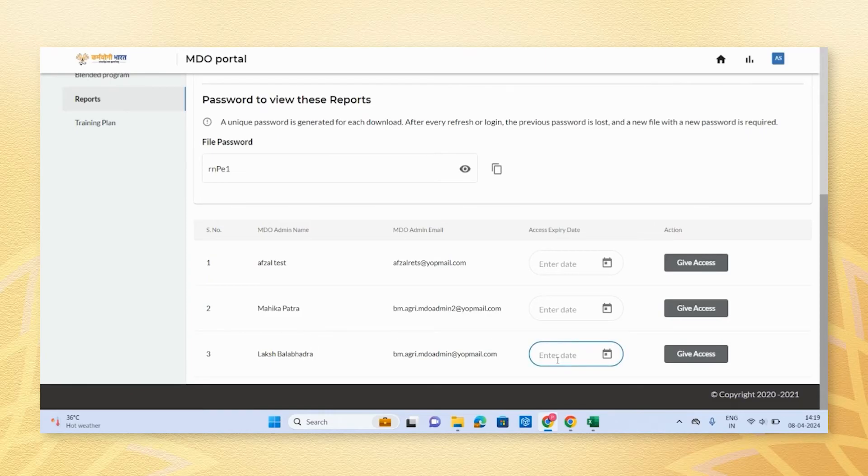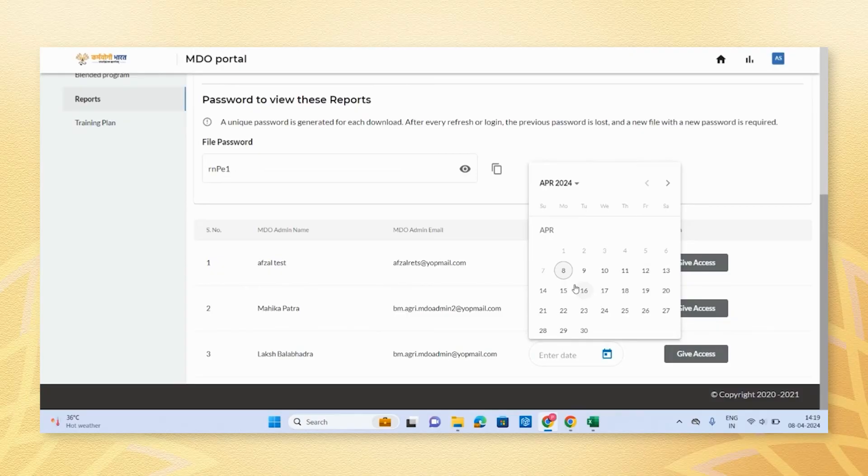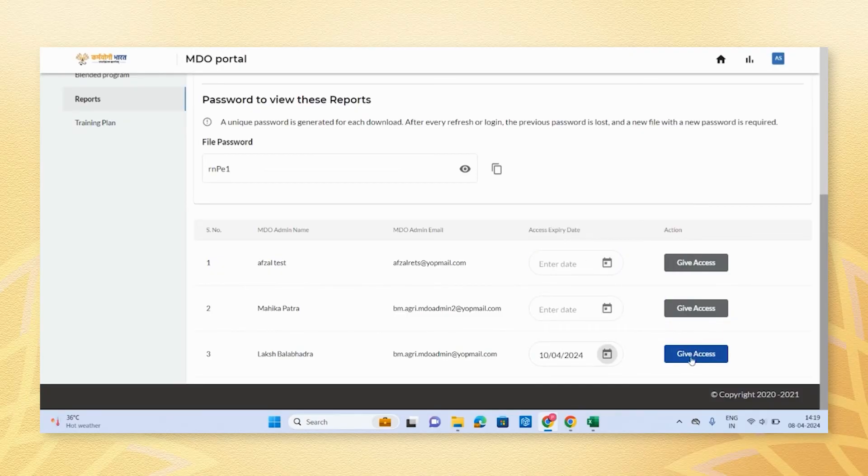Enter the desired access date and click on the Give Access button in blue. You can adjust the access date as needed.